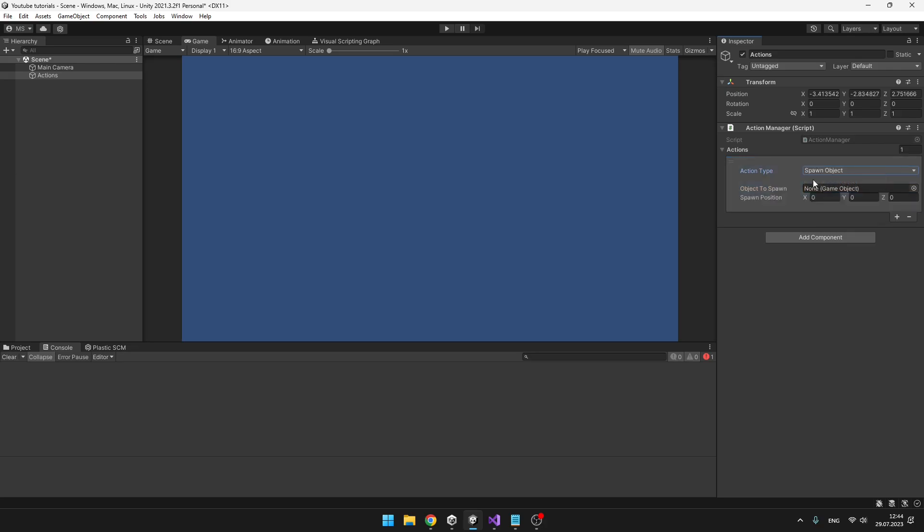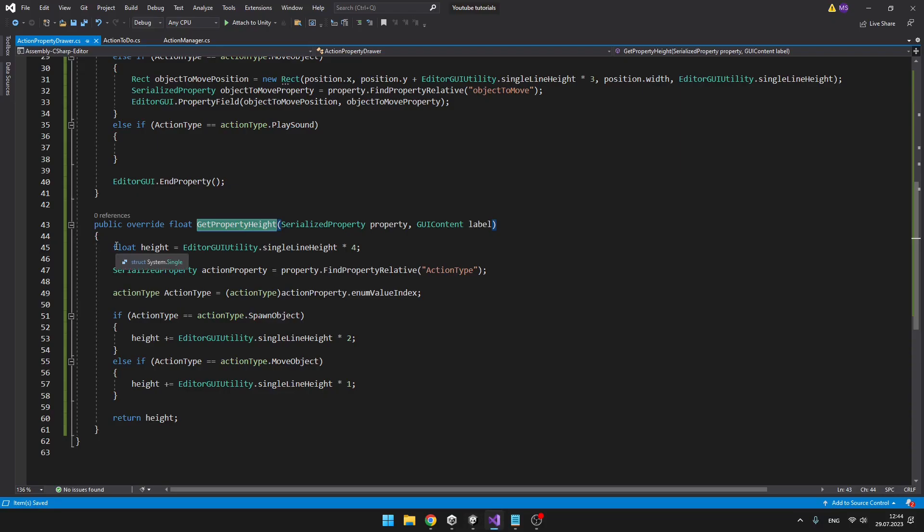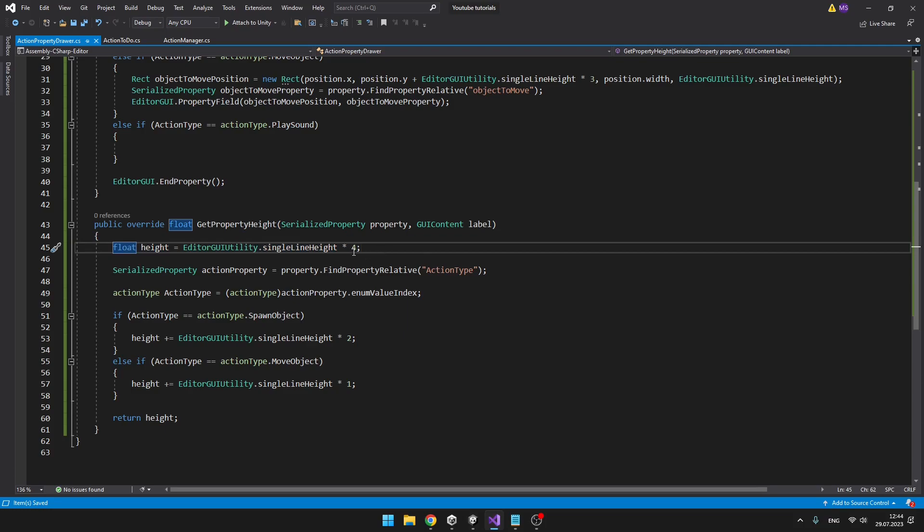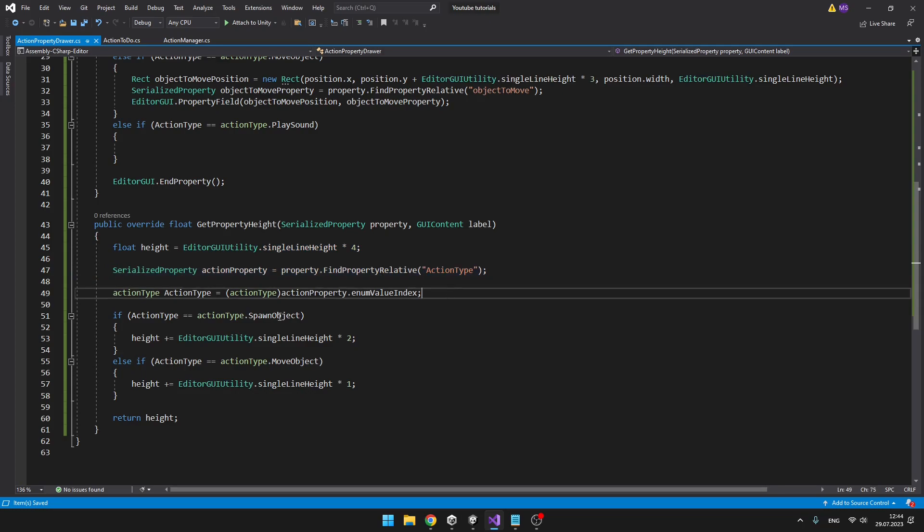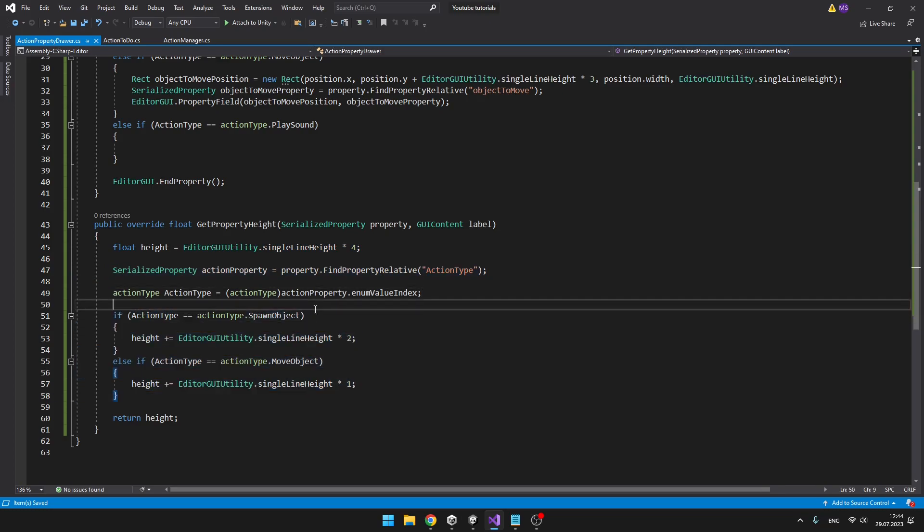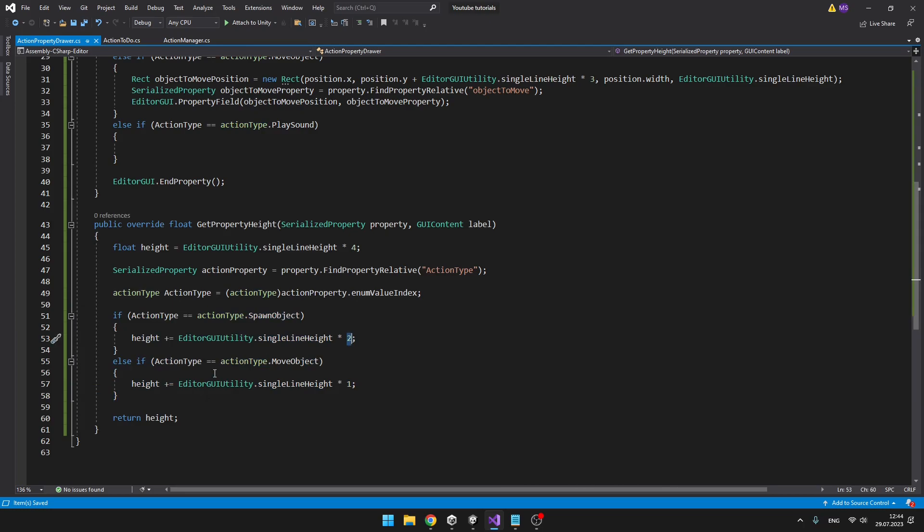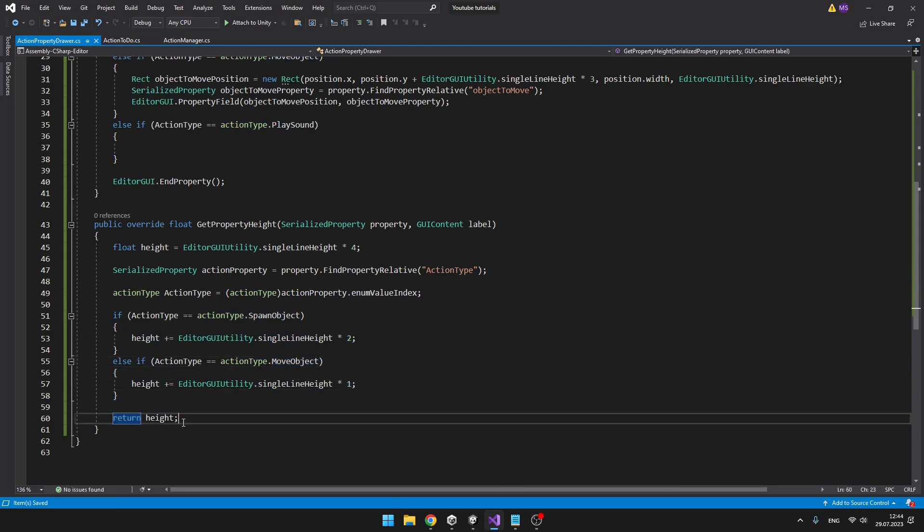And I also had to do some logic in the GetPropertyHeight. Because obviously, when we select the move object, it is only, I think, five lines height. But when I select the spawn object, it is higher. So I have created a new float height. And from the start, I set it to four lines. Then I get the serialized property of the action type so that we can compare it. If it is the spawn object, to the height, I add two. If it is the move object, I add only one. And then I return the height.